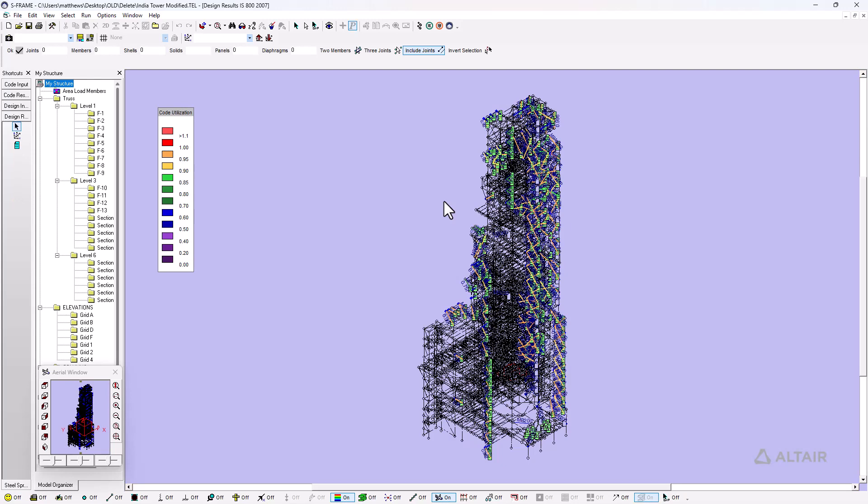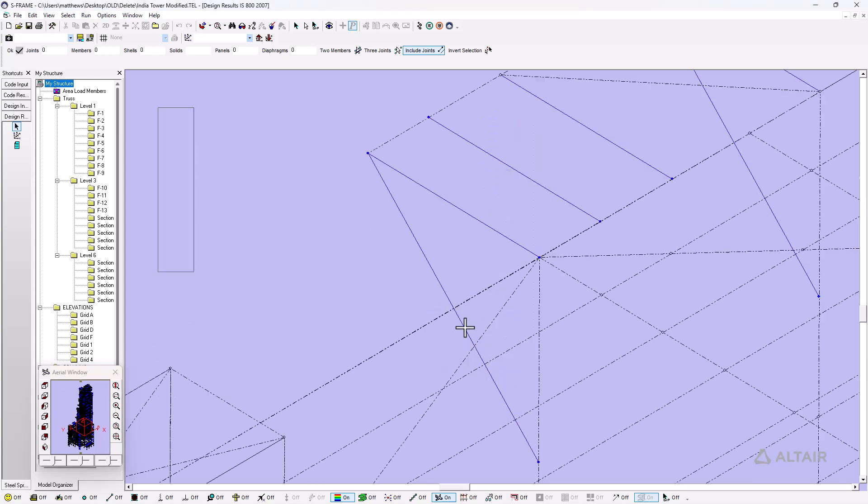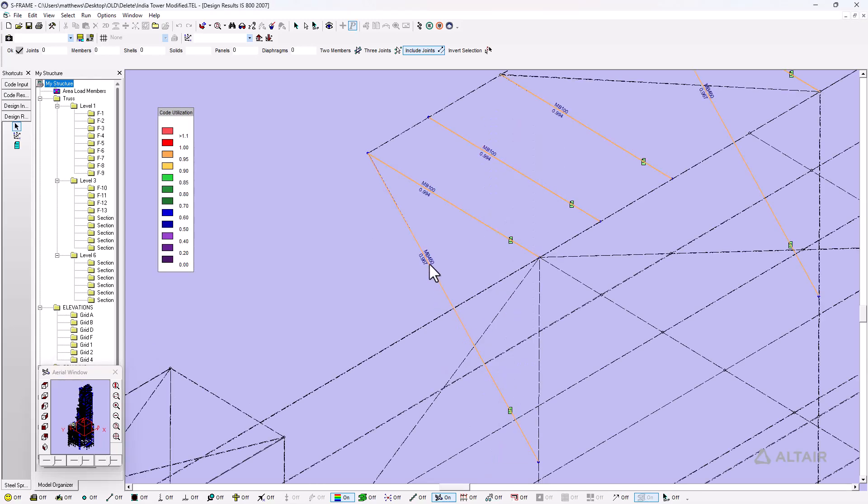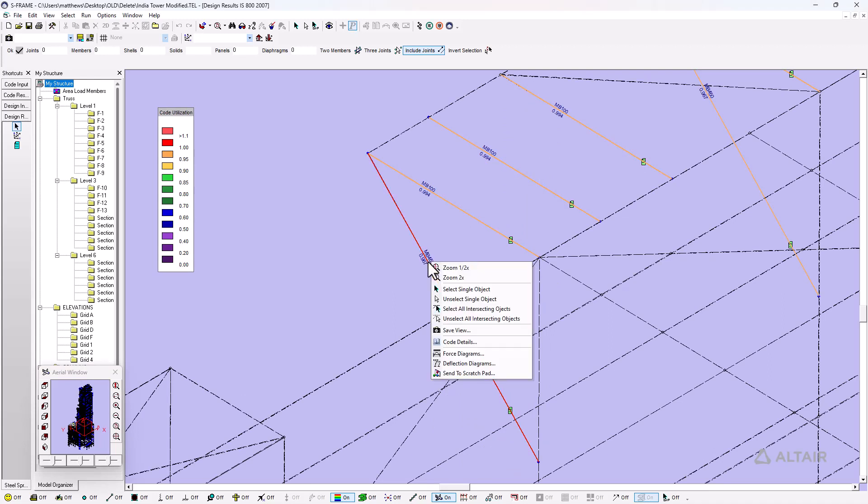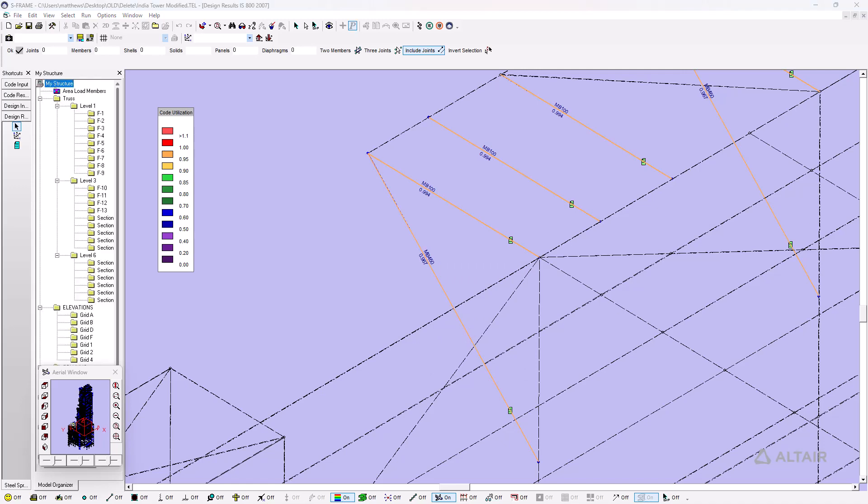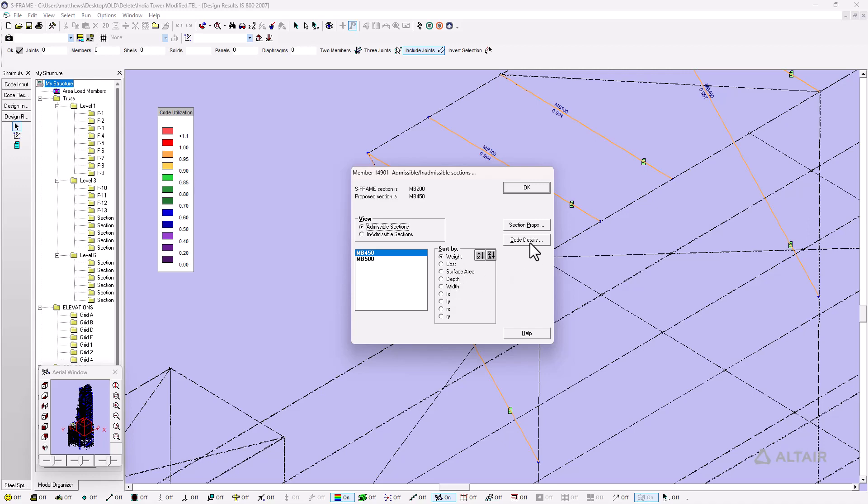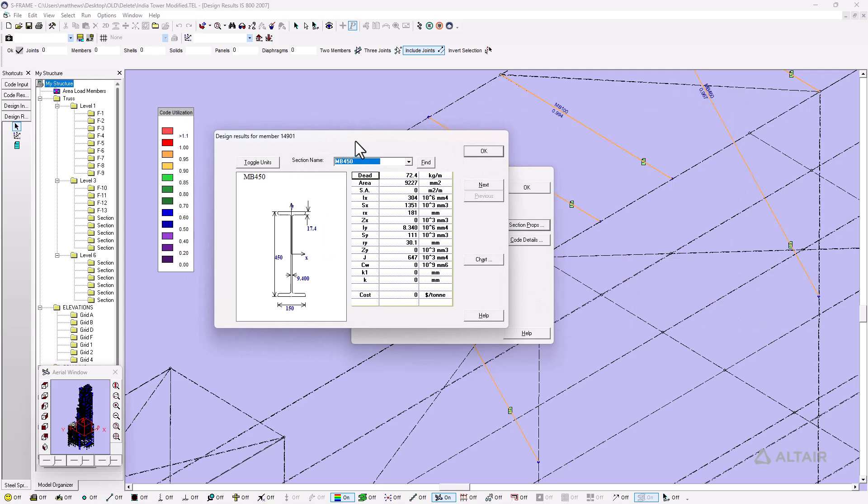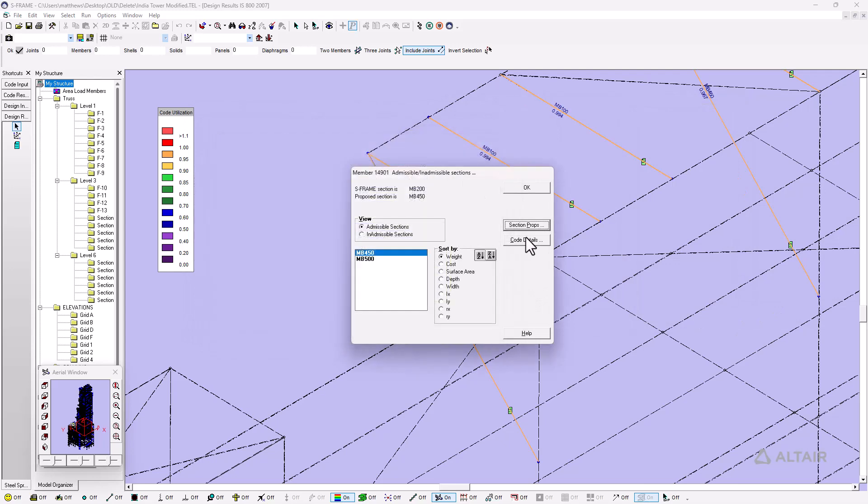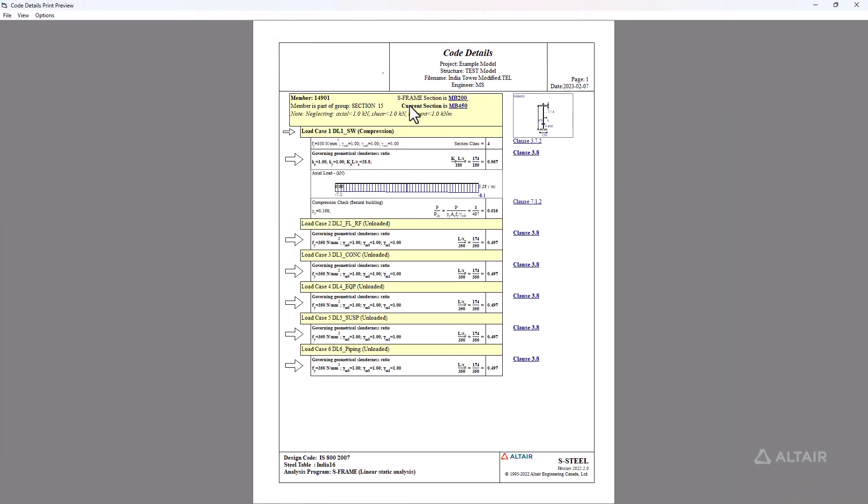And here we can see after the design, S-steel has optimized our section choice. Let me zoom in on a particular member - I'll choose the same one that I saw last time. We can see here that it went from a smaller section to a larger section, not surprisingly. But I can right click and look at the code details. This is explaining that it went from an original section for this particular member of MB200 to a proposed section of an MB450. So it went up in size. It's sorting based on whatever sections will meet all of our code criteria and other constraints, and in this case has the lowest weight. We can sort by other criteria if we had that. I can also see the section properties from my selected section, and could even look at the code details for this particular member, which is governed by slenderness once again.